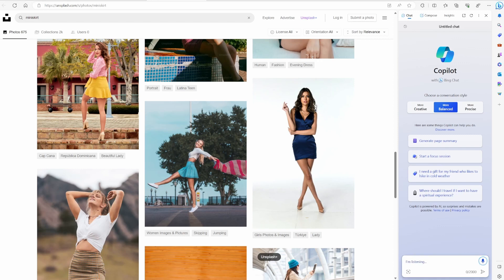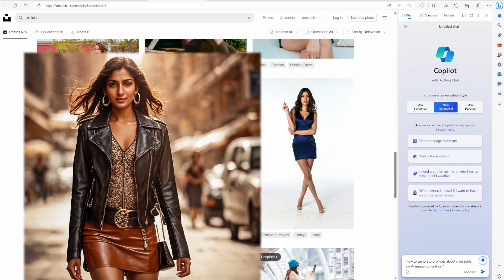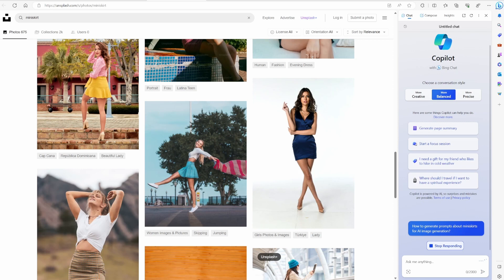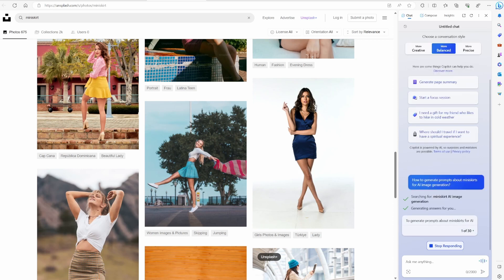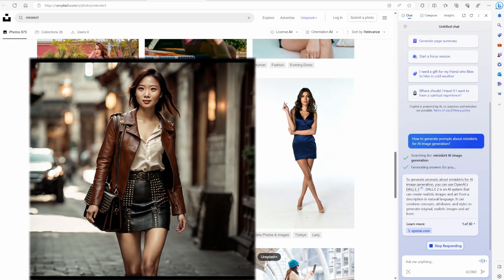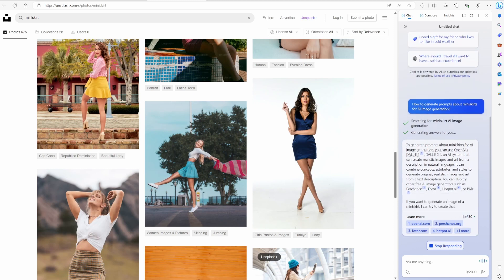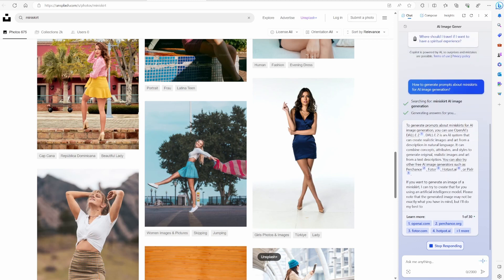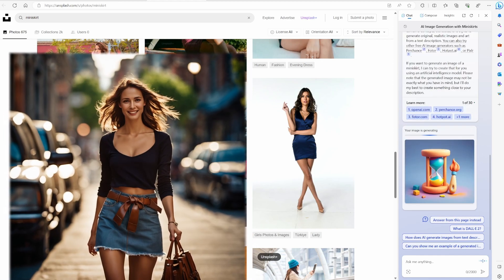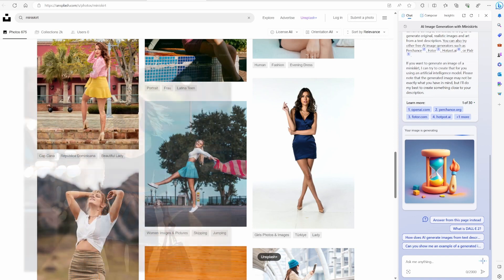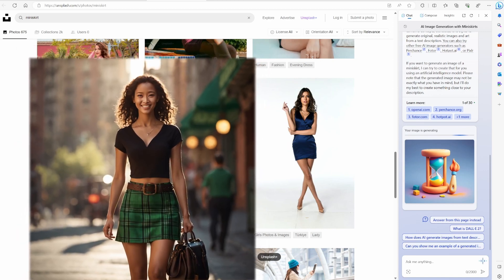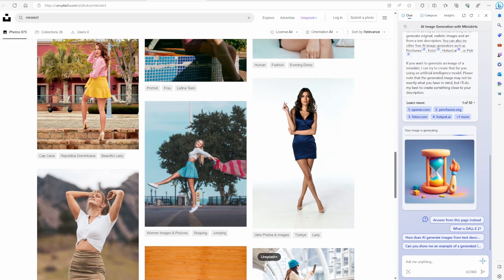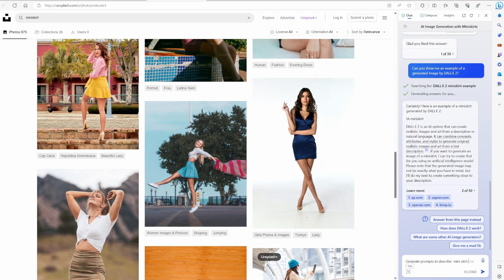How to generate prompts about miniskirts for AI image generation. To generate prompts about miniskirts for AI image generation, you can use OpenAI's DALL-E 2. DALL-E 2 is an AI system that can create realistic images and art from a description in natural language. You can also try other free AI image generators such as Perchance, Bota, Hotpot.ai, or Pixlr. Bing wants me to use DALL-E to generate images.